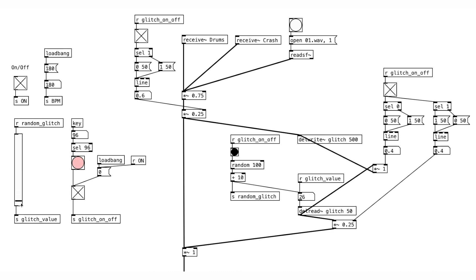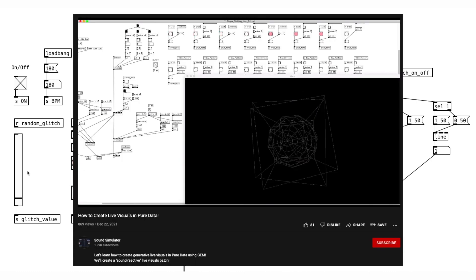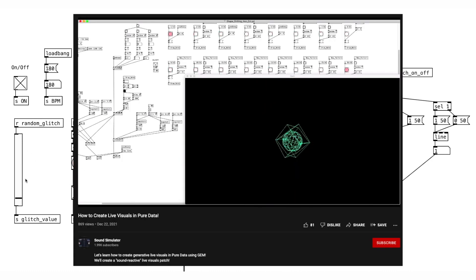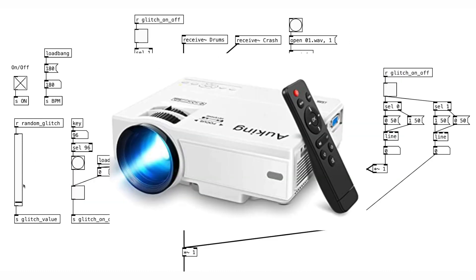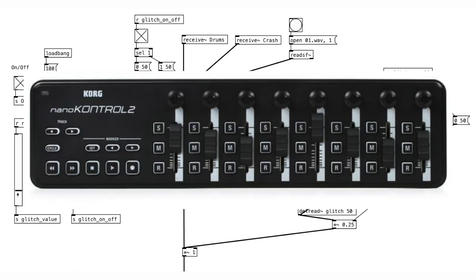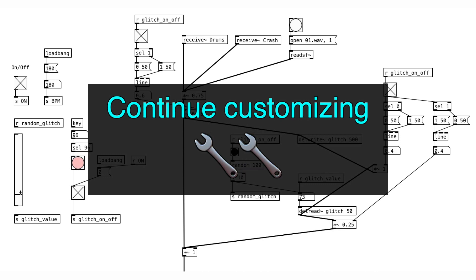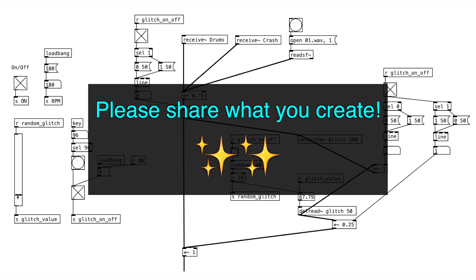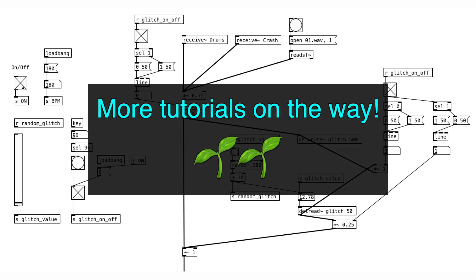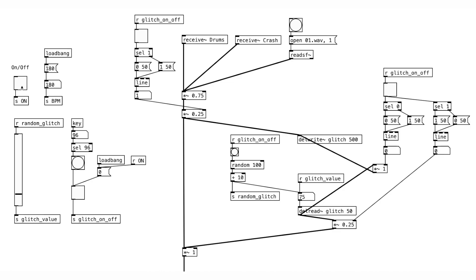So we got ourselves a nice live performance Pure Data patch here. And with an addition of live visuals, projectors, and MIDI controllers, you'll be unstoppable. Please continue customizing this patcher according to your style. I'm excited to see what you're going to do with your live setup. There will be more Pure Data tutorials coming your way. Stay safe and have fun making music.